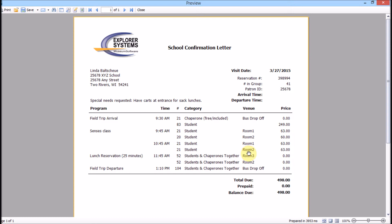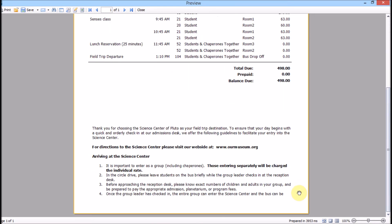That way, patrons know what they're getting and staff knows how to prepare. General notes about setup can go under Special Needs. The fees are totaled and any deposit already paid will be noted.